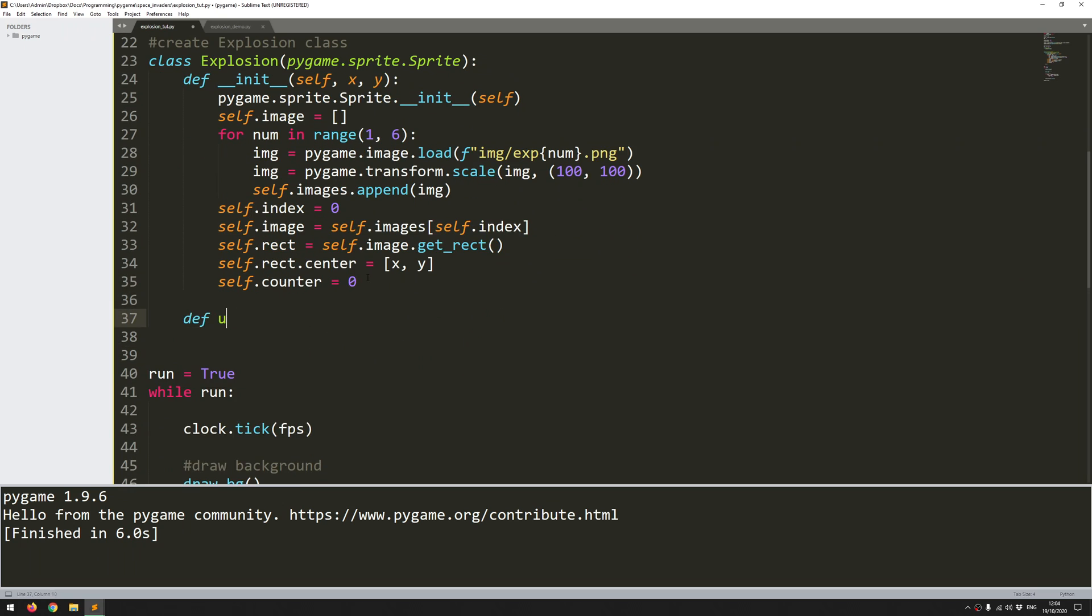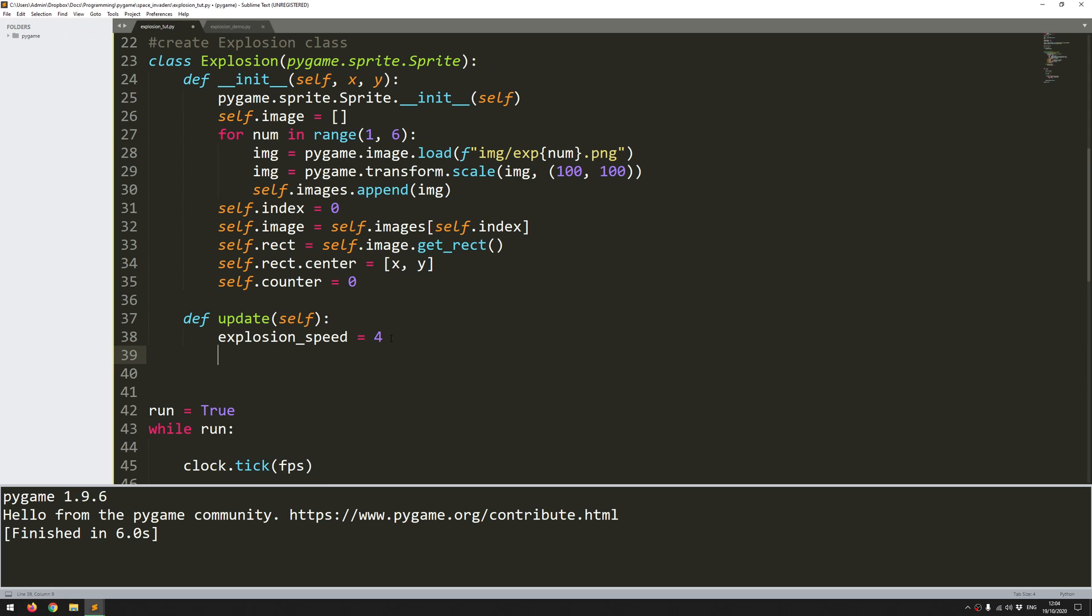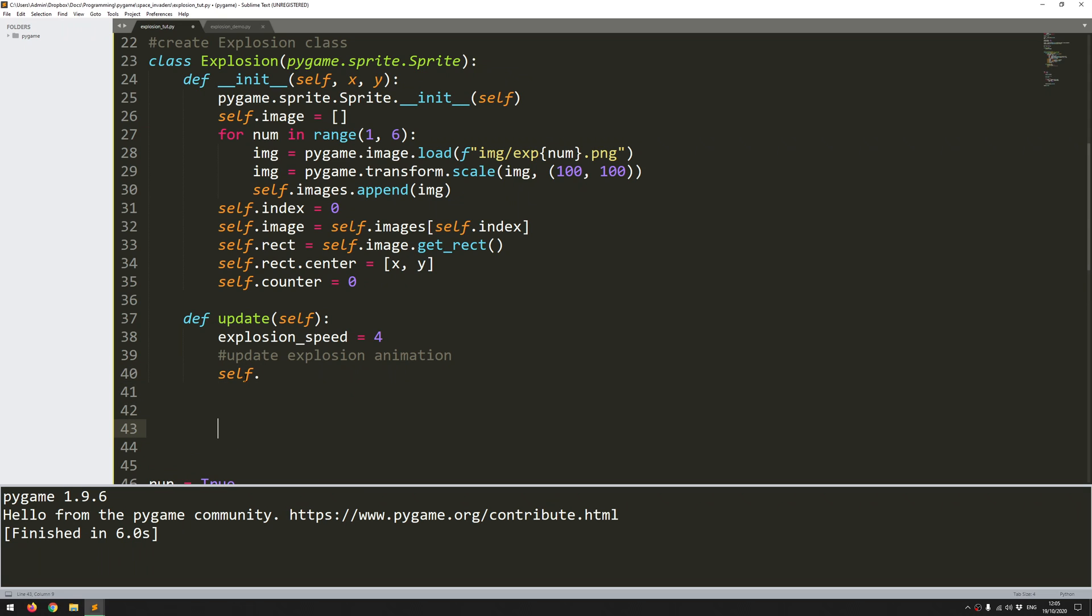The next one I want to define is update. And again when using the sprite classes you define update and move because then you can access them easier through groups later on. So I want to add a counter here explosion_speed. Actually it's not a counter. It's going to be setting the rate at which the images update. So it's essentially the speed the animation will go through. And what I want to do now is update my explosion animation. So since this is the update function all of the changes to the images and to the animation are going to be happening here. So this counter is going to be increasing at each iteration. So counter plus one.